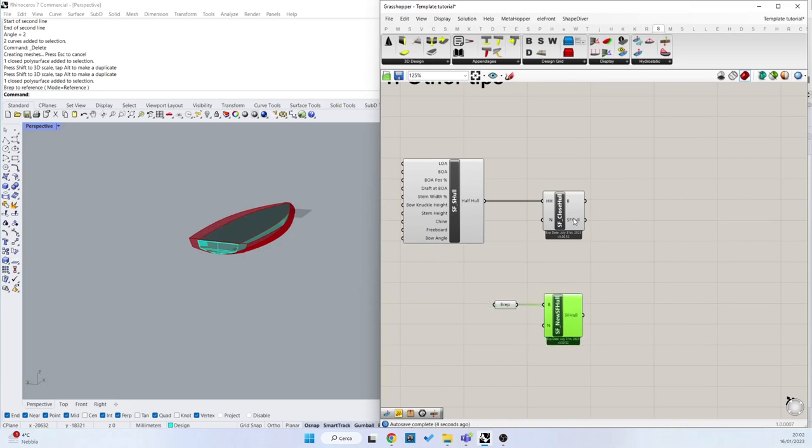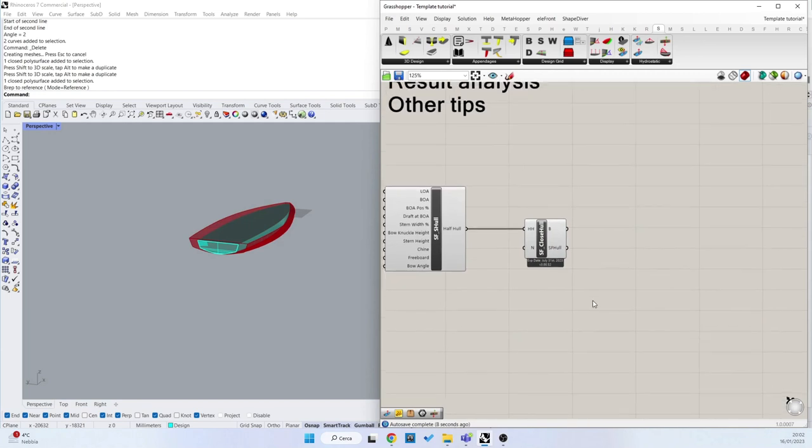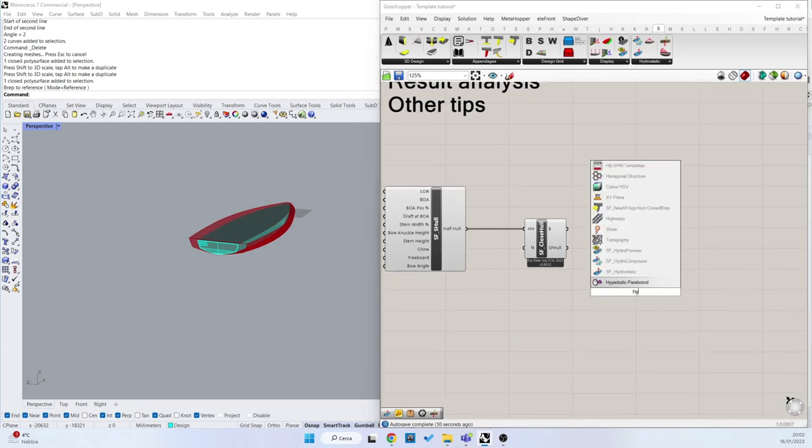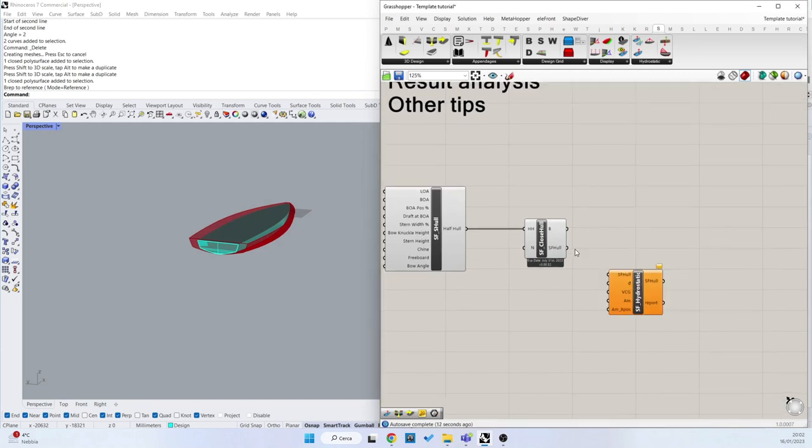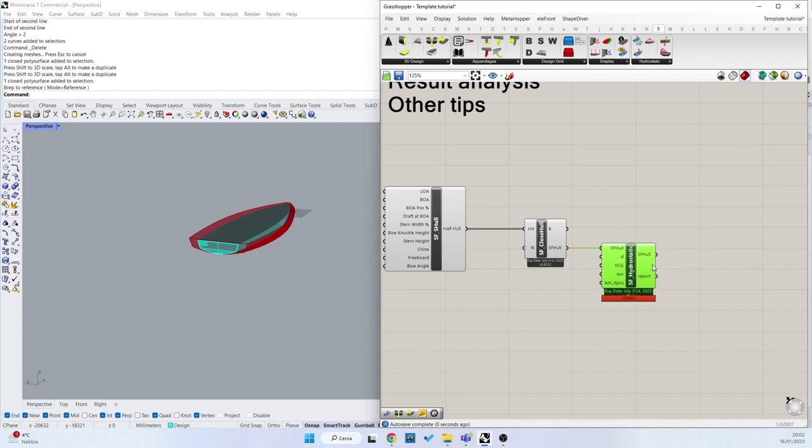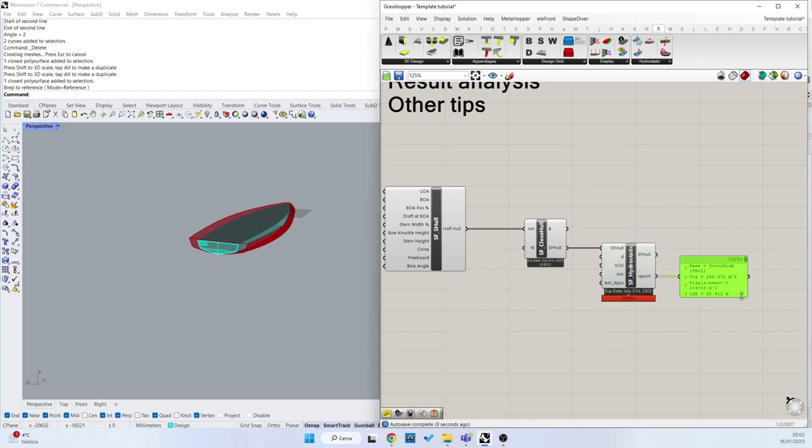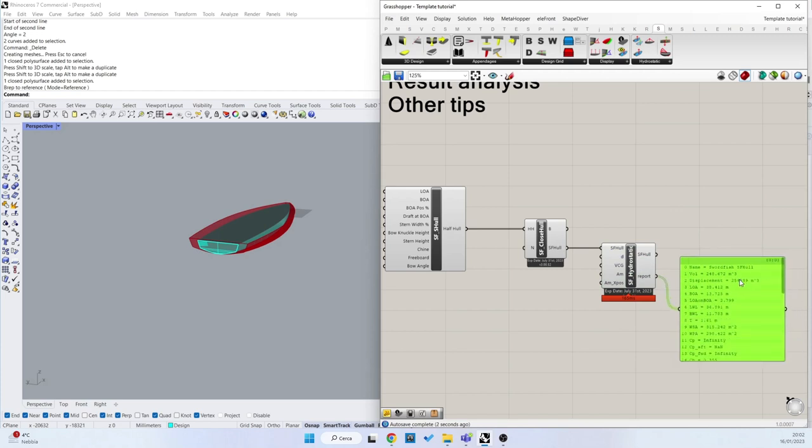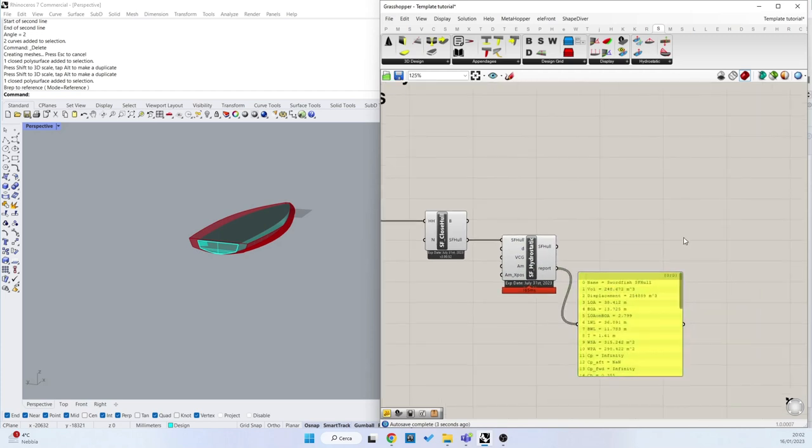Now we have our SWORDFISH hull. I will delete this one. And we can first of all run a hydrostatic component and get a quick preview of the result as we have seen in the previous tutorial.